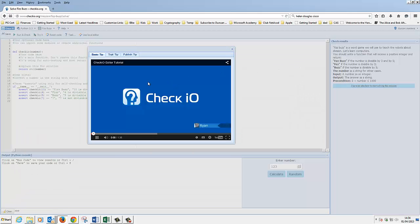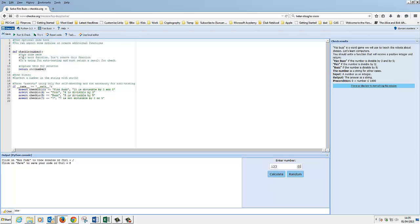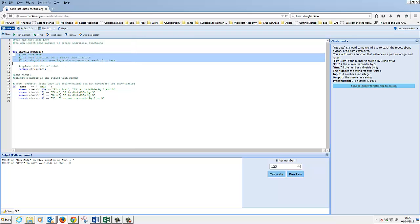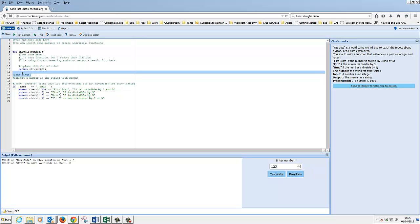So let's click on solve it. What we've got now is our editor to work in. Our function here is defined: CheckIO with a number, and it's going to return our number. As we run our program it's actually going to test our bit of code with these checks. It's going to call our CheckIO function and pass 15 in, and it's expecting FizzBuzz as our answer. It's going to recall our function and pass 6 in etc. So these four lines down here are checks to verify our program performs as expected.